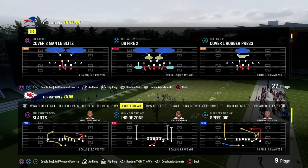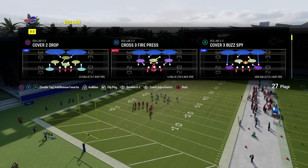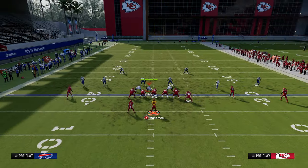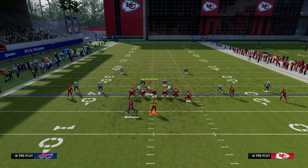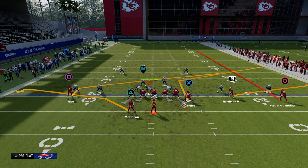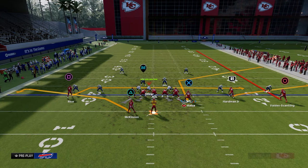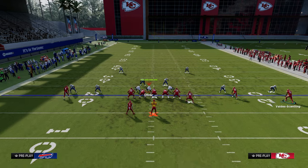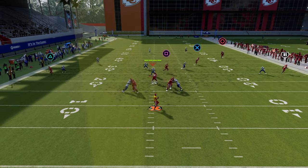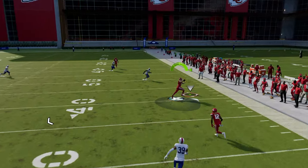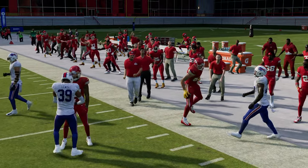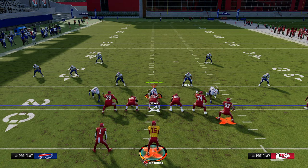If you are in a spread-out formation and want to run the same basic concept, it's going to be very easy. All we're going to do is put the tight end on a corner and streak. Now we have the flood concept — streak, corner, flat. Your corner route will have a nice clean clear-out and be able to attack the sideline. That is the flood concept in a nutshell.